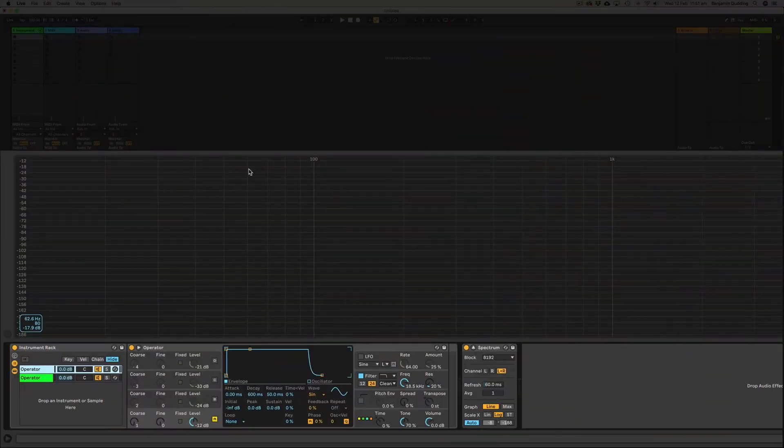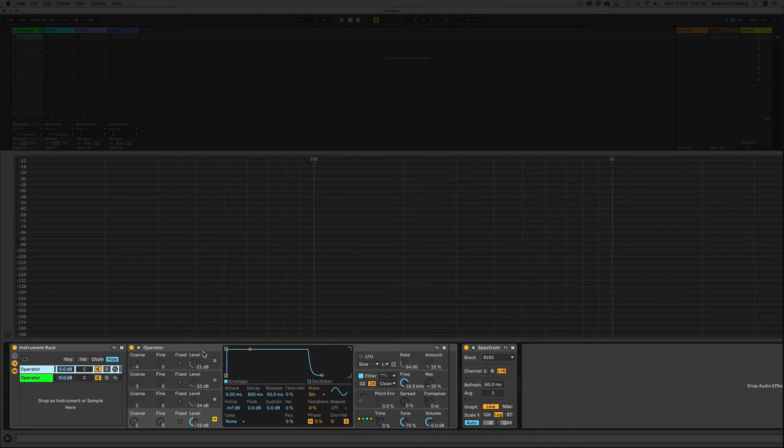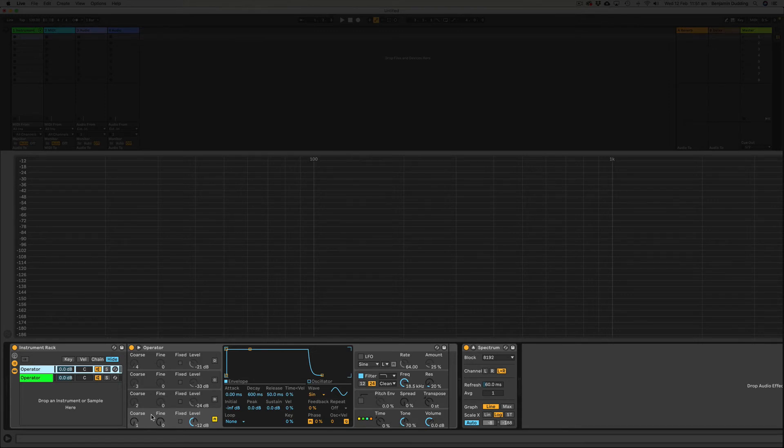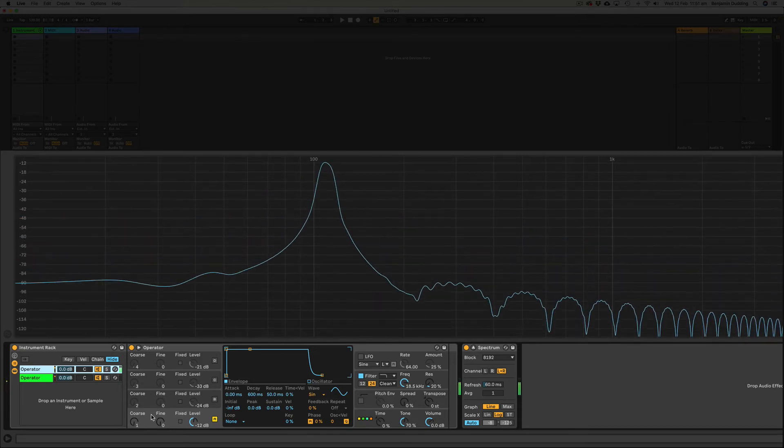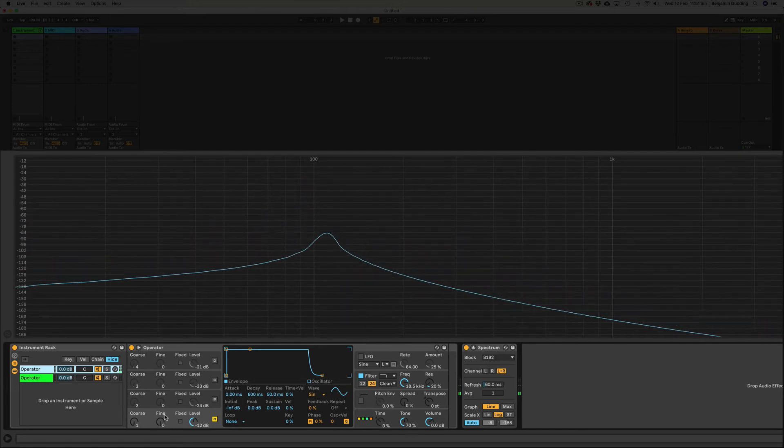Here I am in Ableton, and I've got a couple of operators here to demonstrate the harmonic series. I'm going to turn these on one at a time, so each one of these operators is a different harmonic. If I start down the bottom here, I'll play just a single note on my keyboard, this low A, and this is close to 100 hertz, and I'm going to bring in these other harmonics.